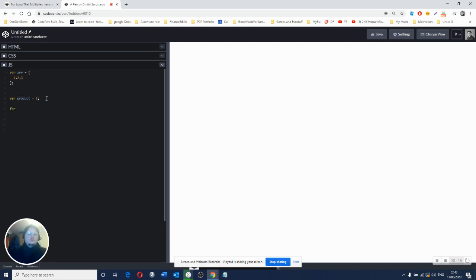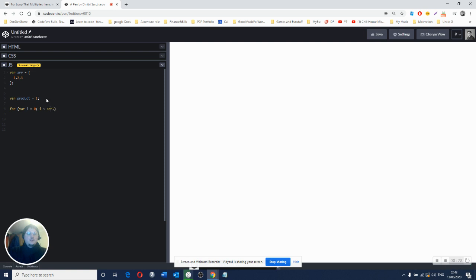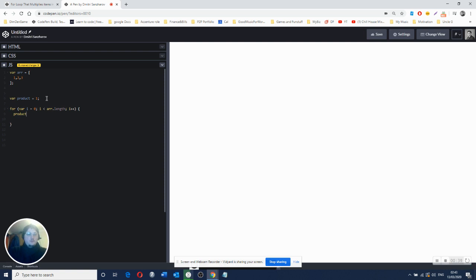So we will need to create a for loop. I equals zero, while I is smaller than array length, we're going to increase I by one. And in here, we're going to have product equals product multiply by array index. I'm going to console.log product.